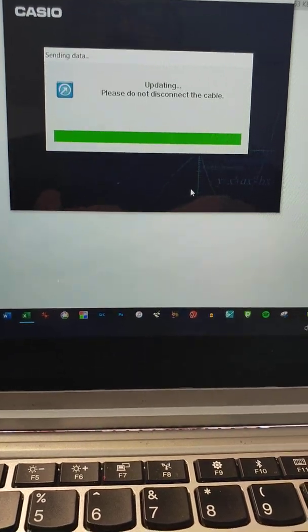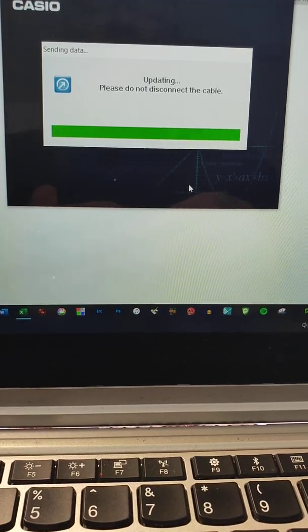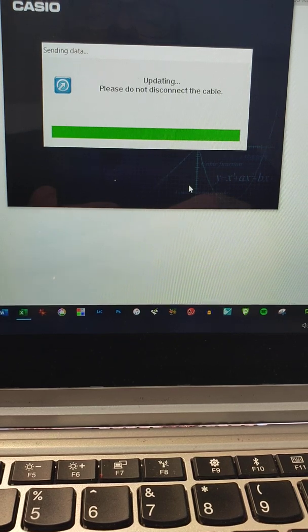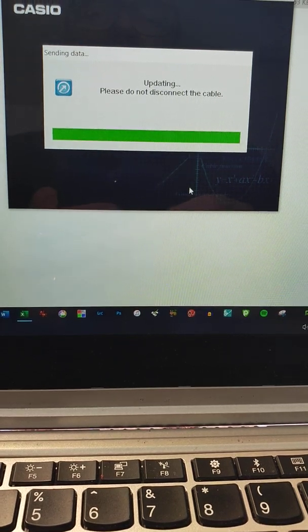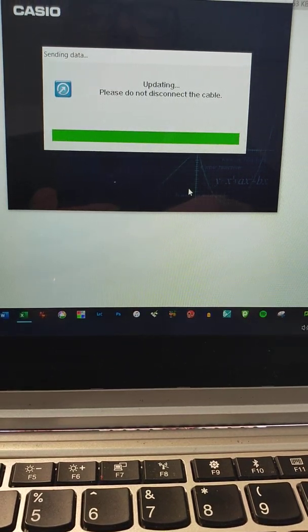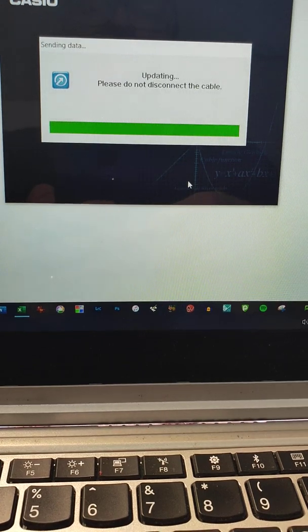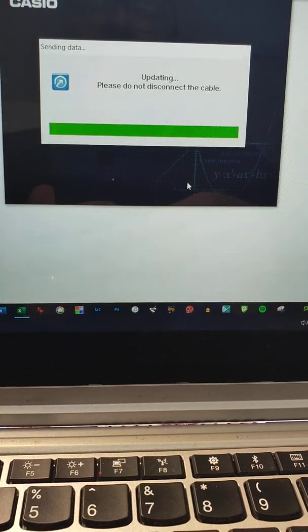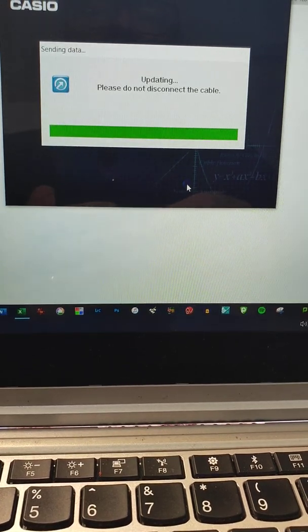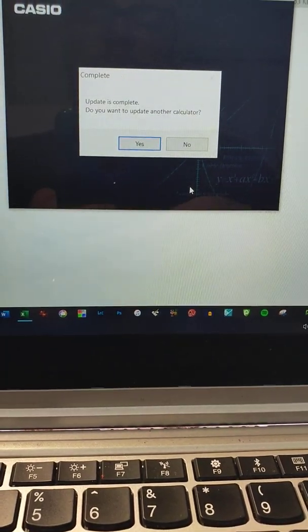Okay, it's having a think. And we're almost there. Aha. Now, it says update is complete...